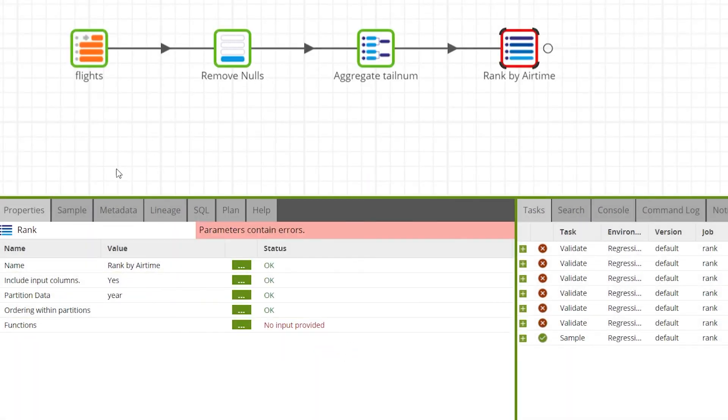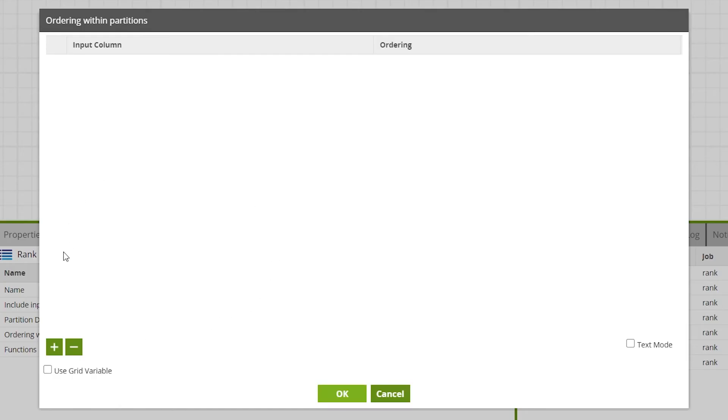Next we'll change the ordering within partitions property. Click the ellipsis to open this up. Then press the plus button to add a new row.